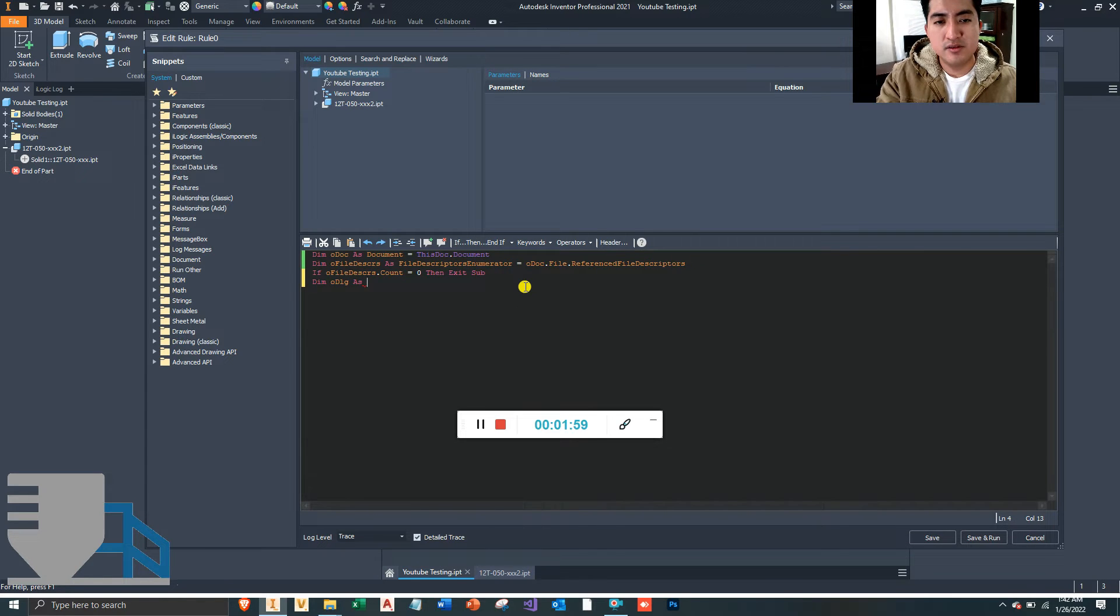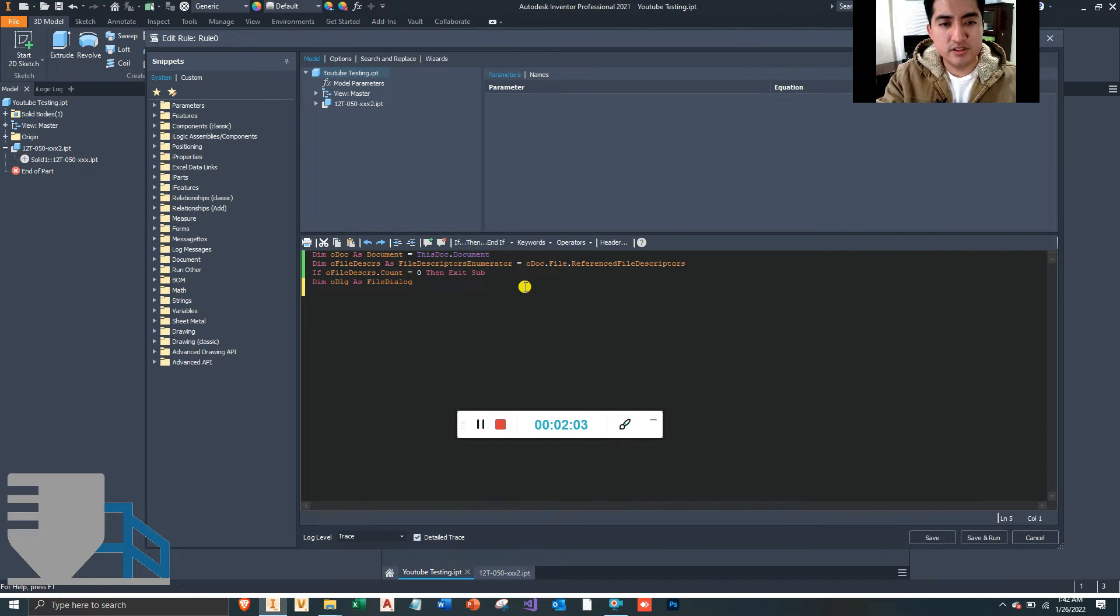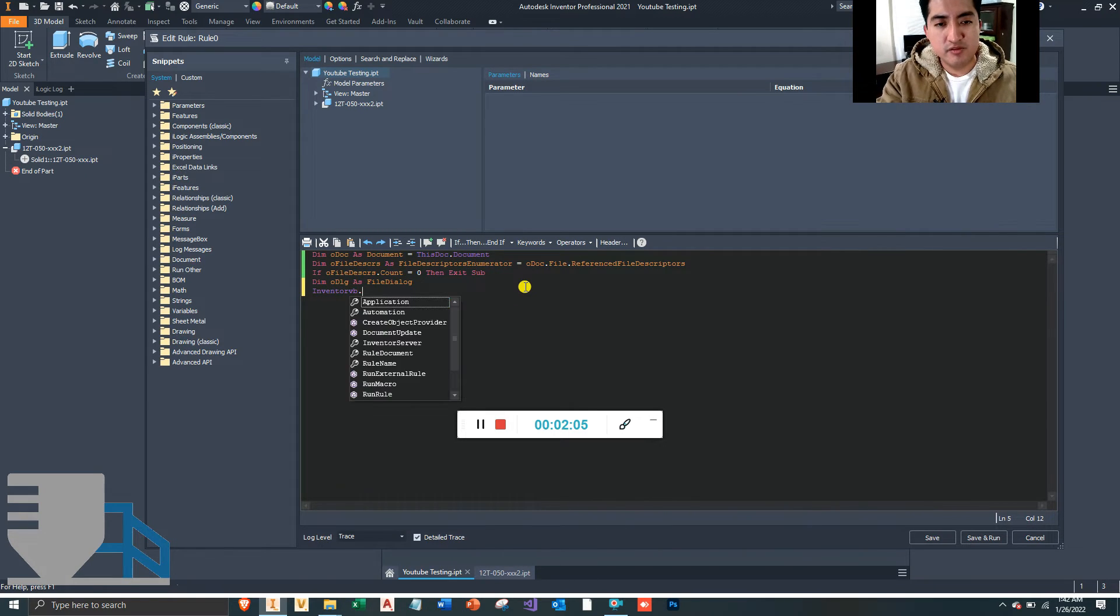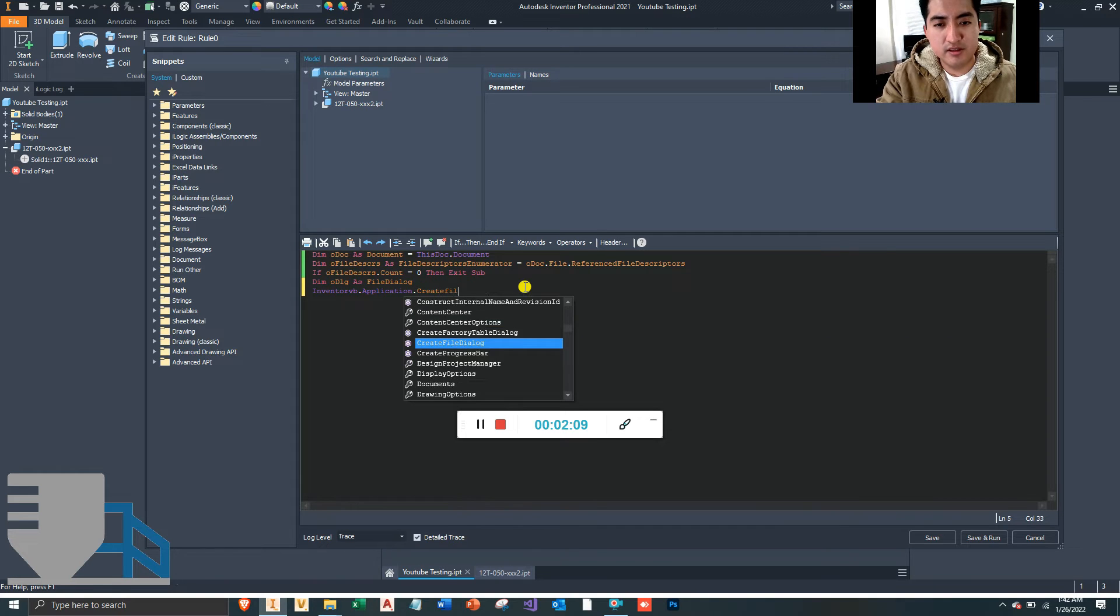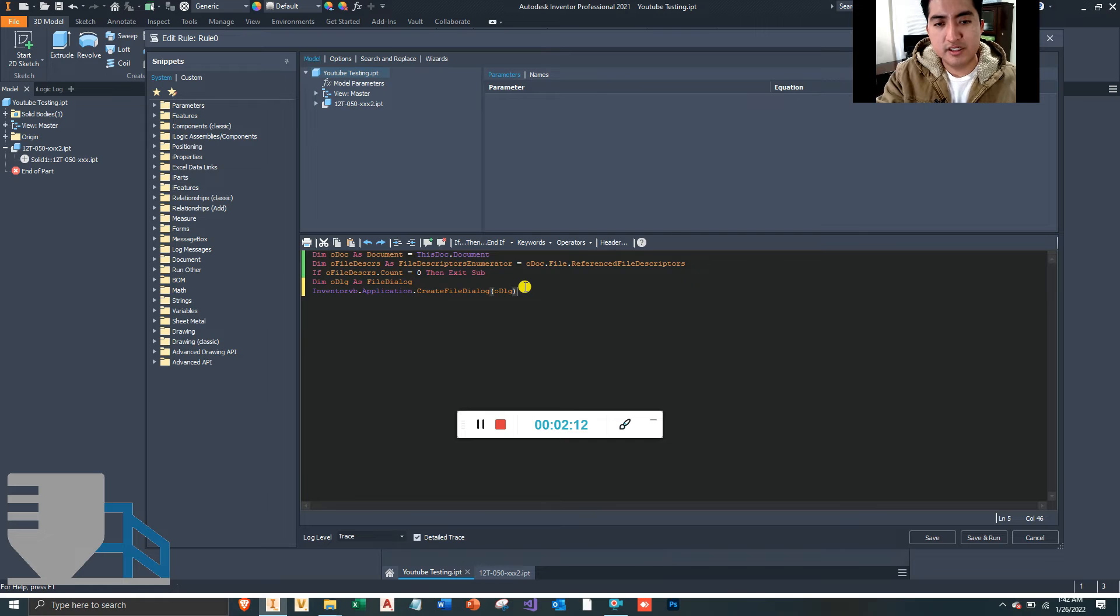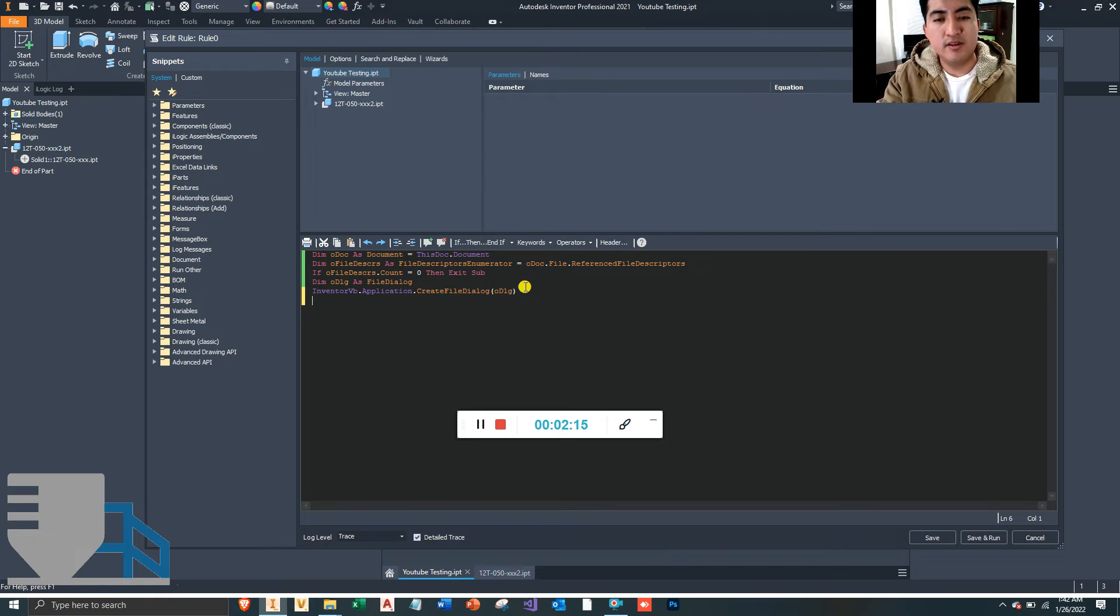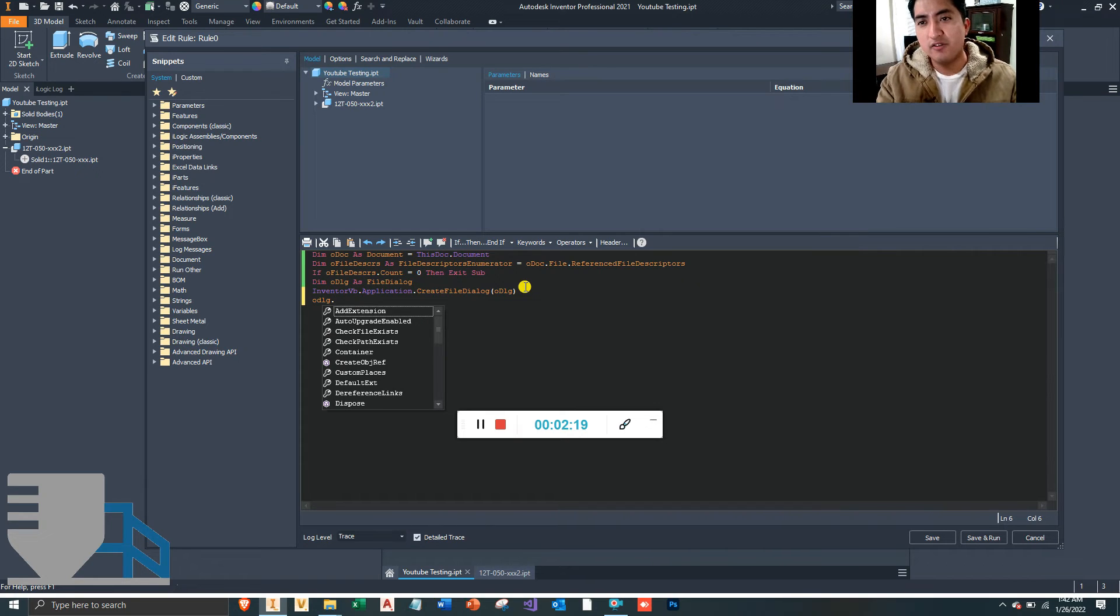So we are going to define this as oldFile—oh, you can call it oldDialog as FileDialog. We are going to initiate this by typing ThisApplication.CreateFileDialog, and we're just going to put our dialog right here.